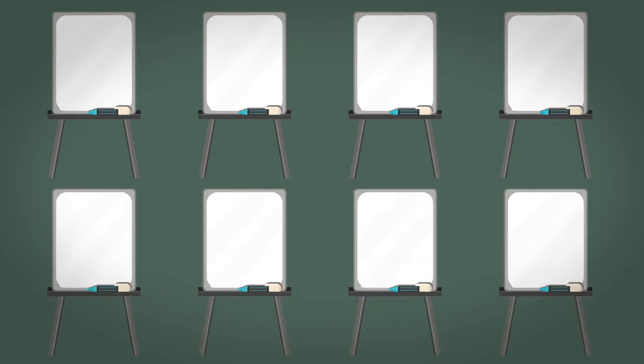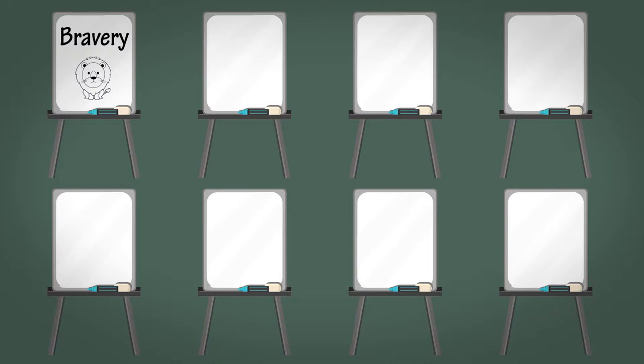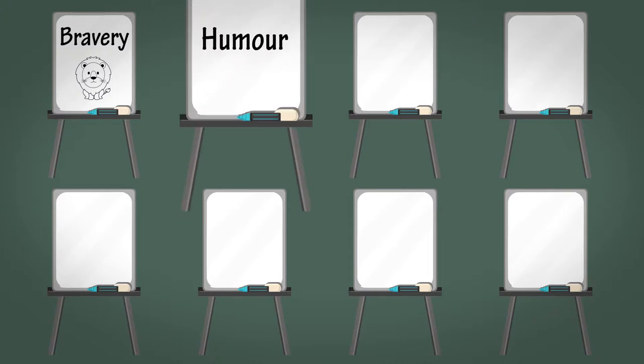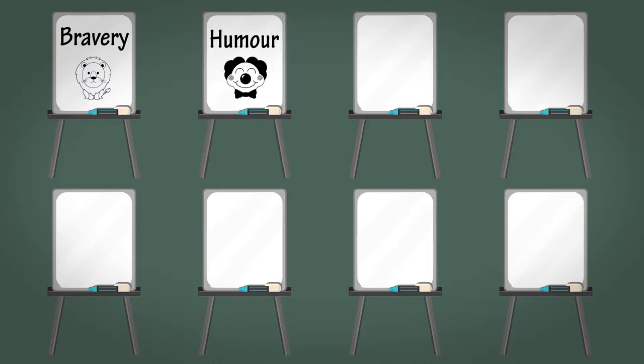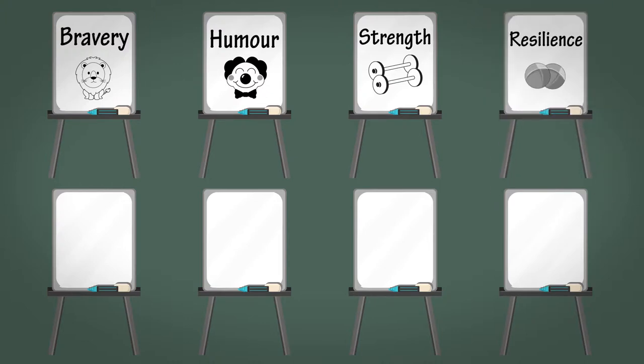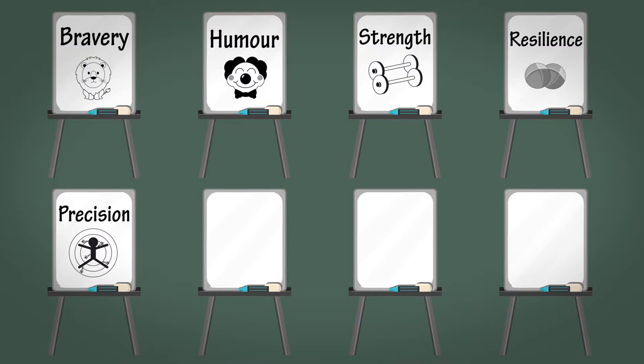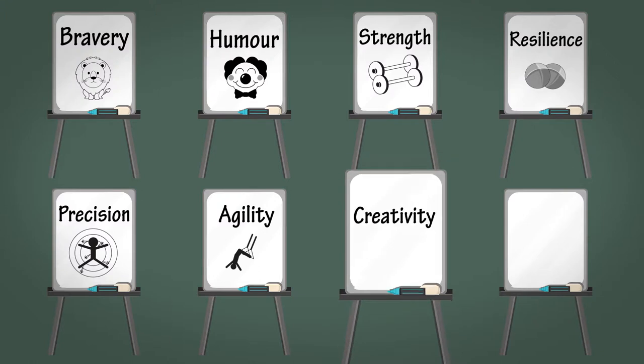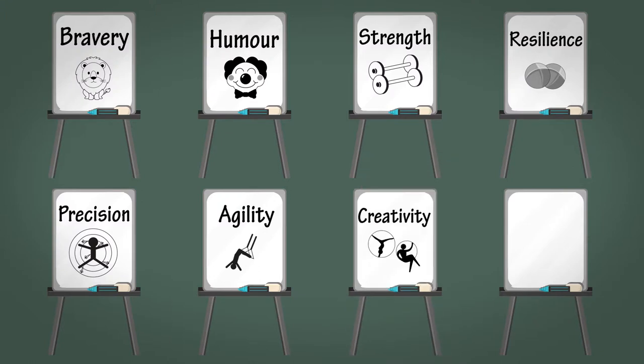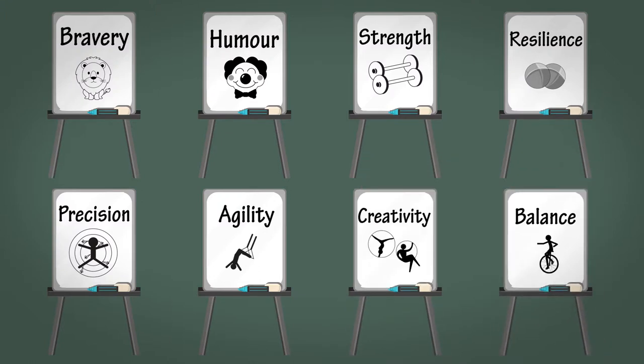We have the bravery of the lion tamer, the humor of the clowns, the strength of the strong man, the resilience of the jugglers, the precision of the knife throwers, the agility of the high trapeze, the creativity of the acrobats, and the balance of the unicyclist. Of course, you could ask the team for any other mainstream acts that interest them as well.